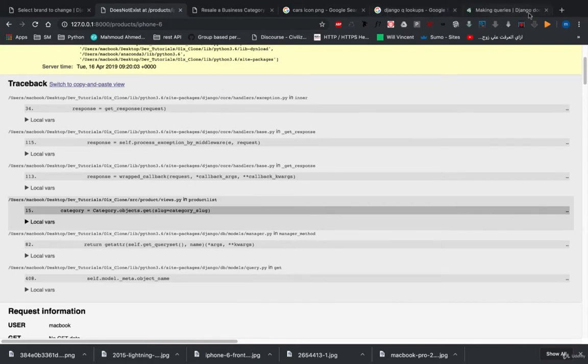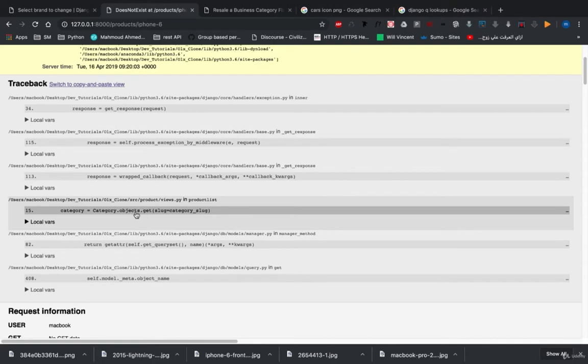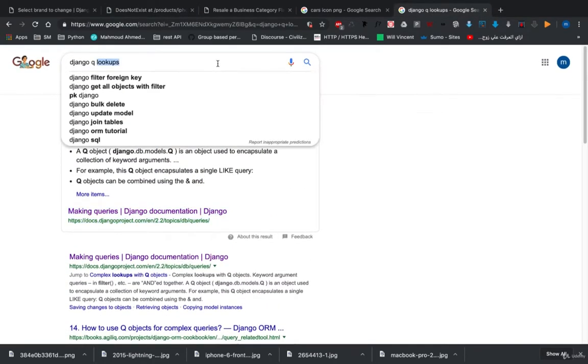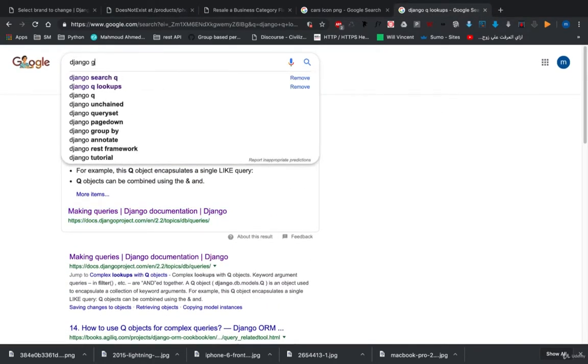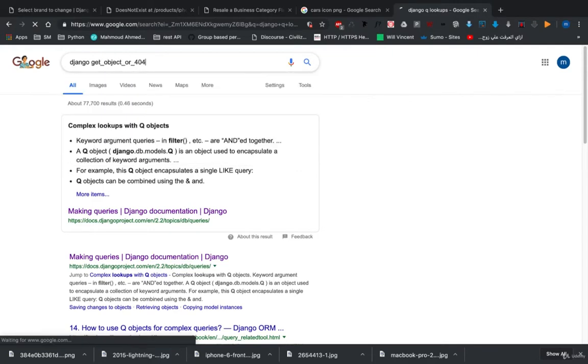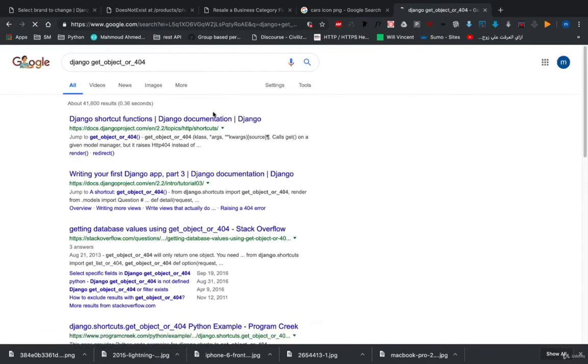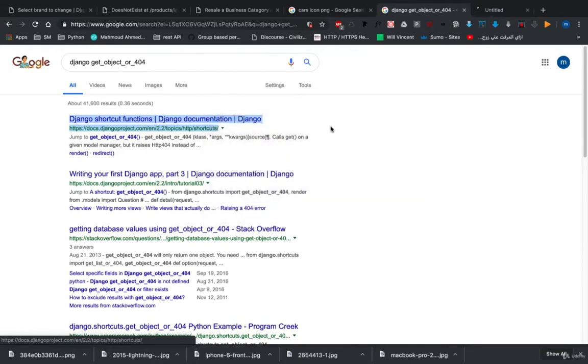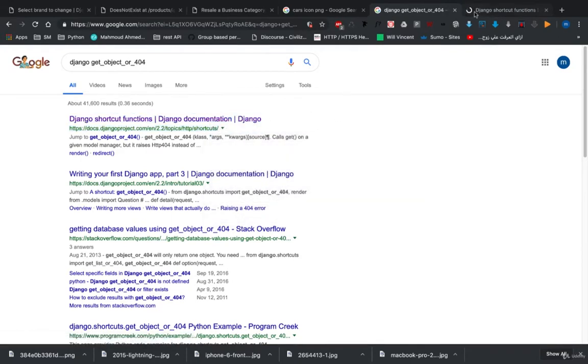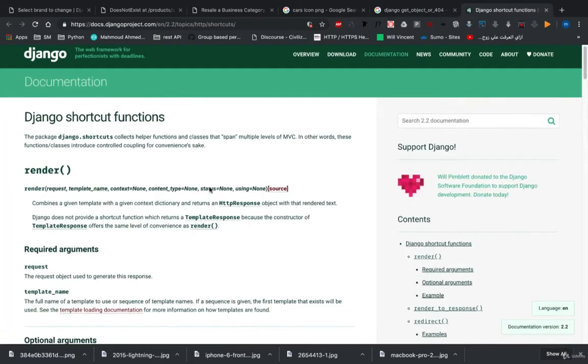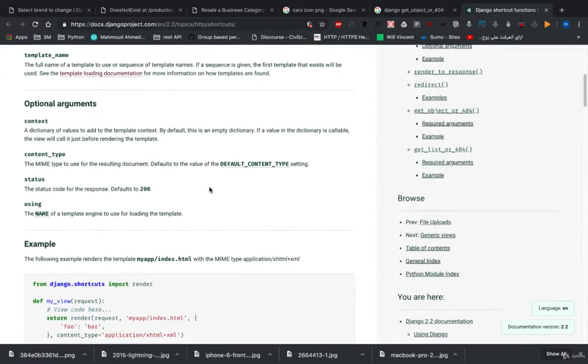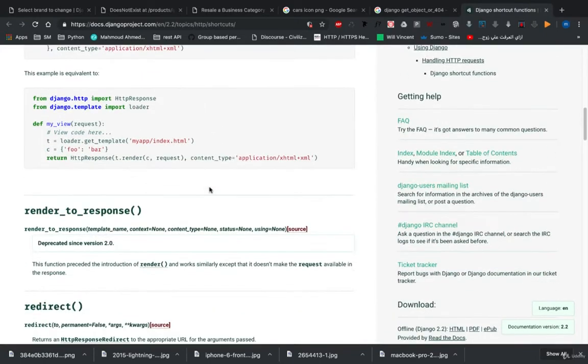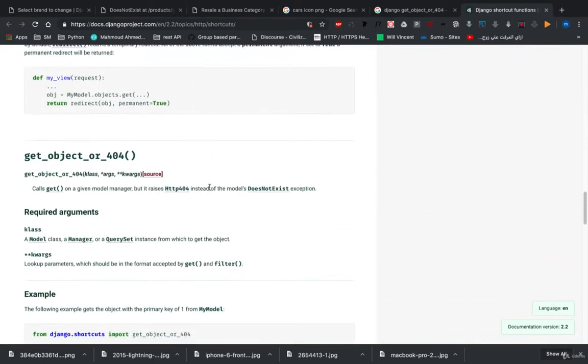Actually, there is a bad way to retrieve only one object using objects.get. There is something very good, so we're going to use Django get_object_or_404. This is actually a good shortcut from Django to retrieve or not. We're going to import it from django.shortcuts, import get_object_or_404.